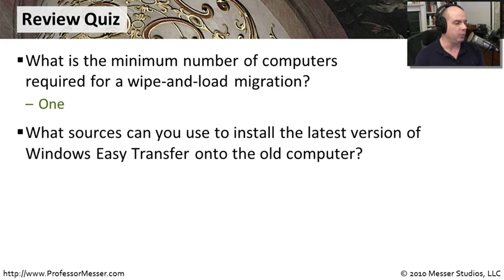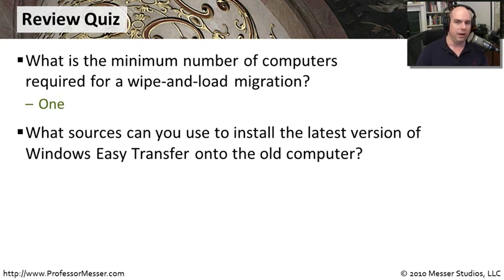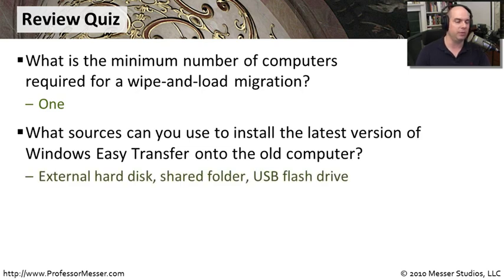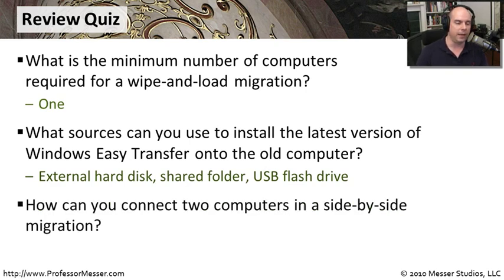Another question, what sources can you use to install the latest version of Windows Easy Transfer onto the old computer? Well, obviously this will need to be something where we are temporarily storing the installation so that we can move it to the other computer. So that means something like an external hard disk, a shared folder, or a USB flash drive.